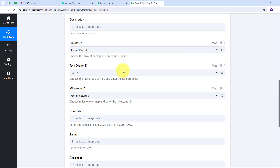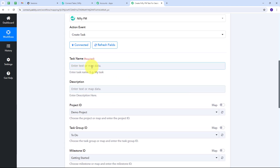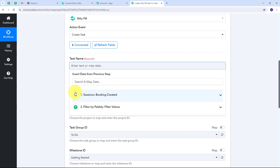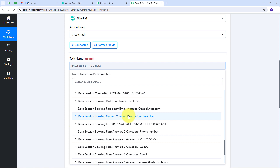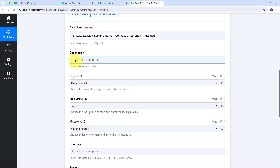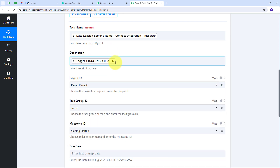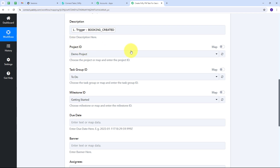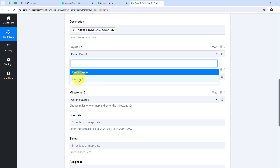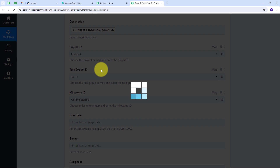Now I have all the fields to create a new task. For the task name, I'll map the booking name received from the Sessions response. For the description, I'll open the Sessions response and map the 'Booking Created' trigger details — including the name of the user who booked the session. I'll then scroll down, select my project ID as the 'Connect' project, and select the task group 'To Do.'